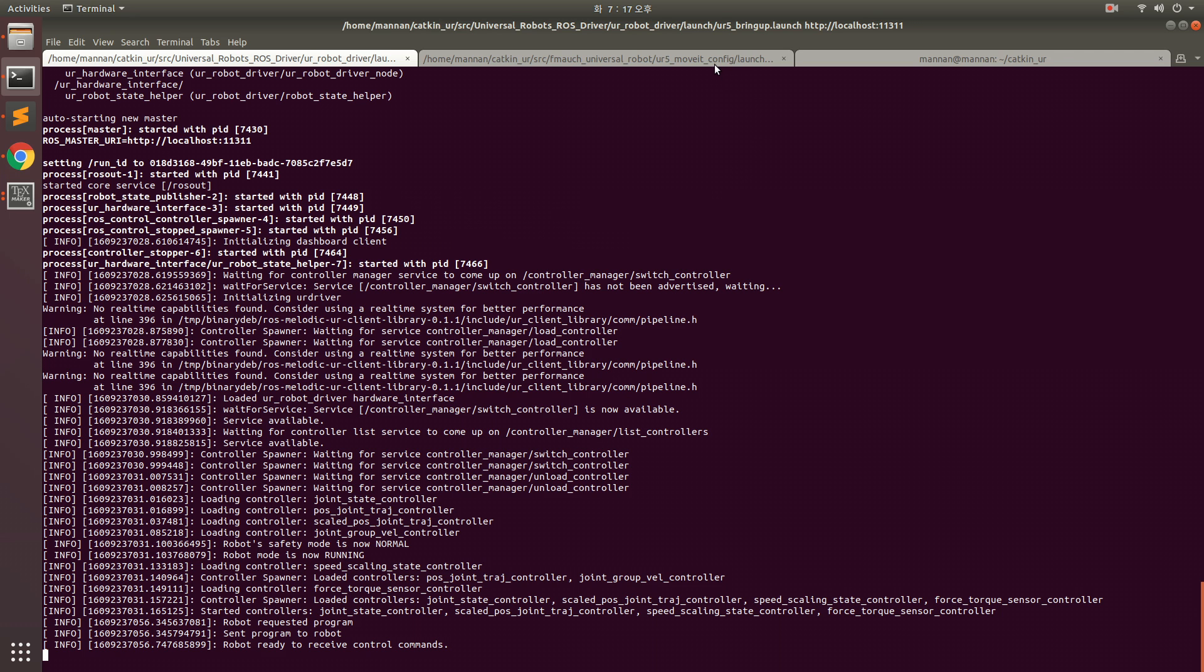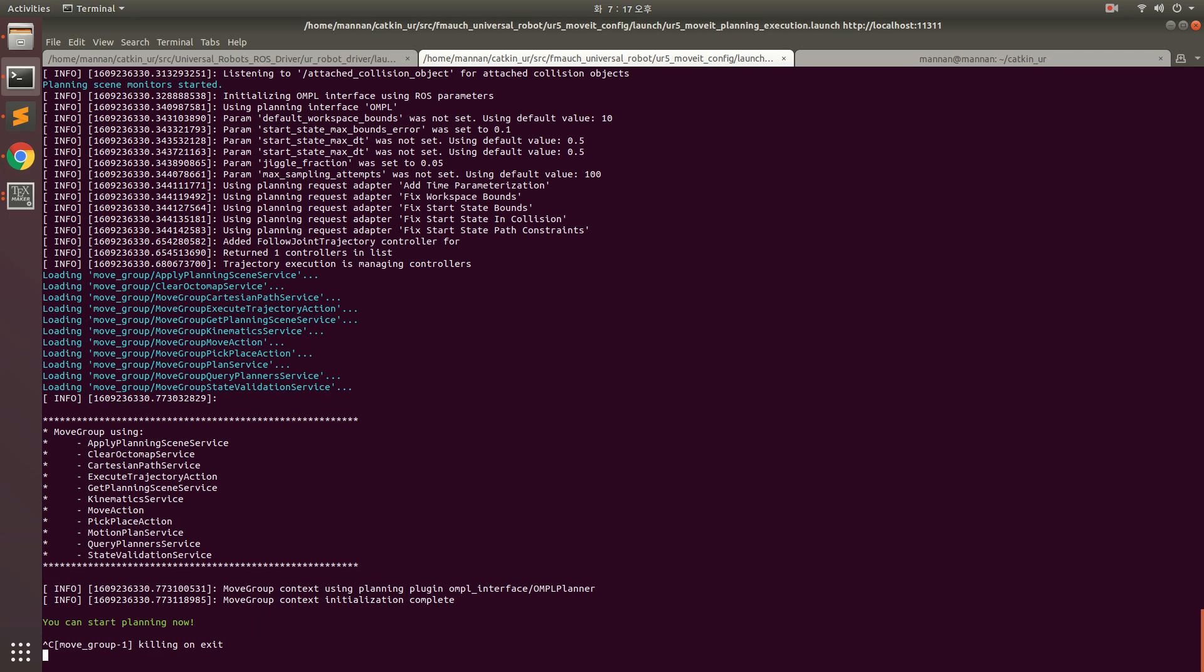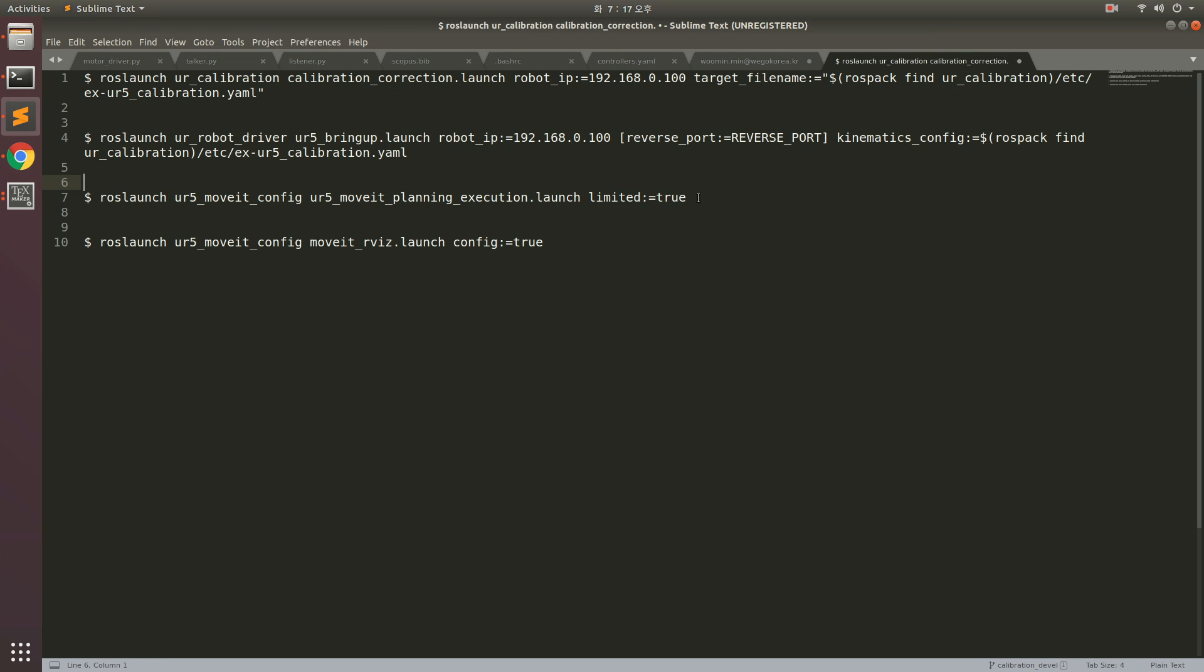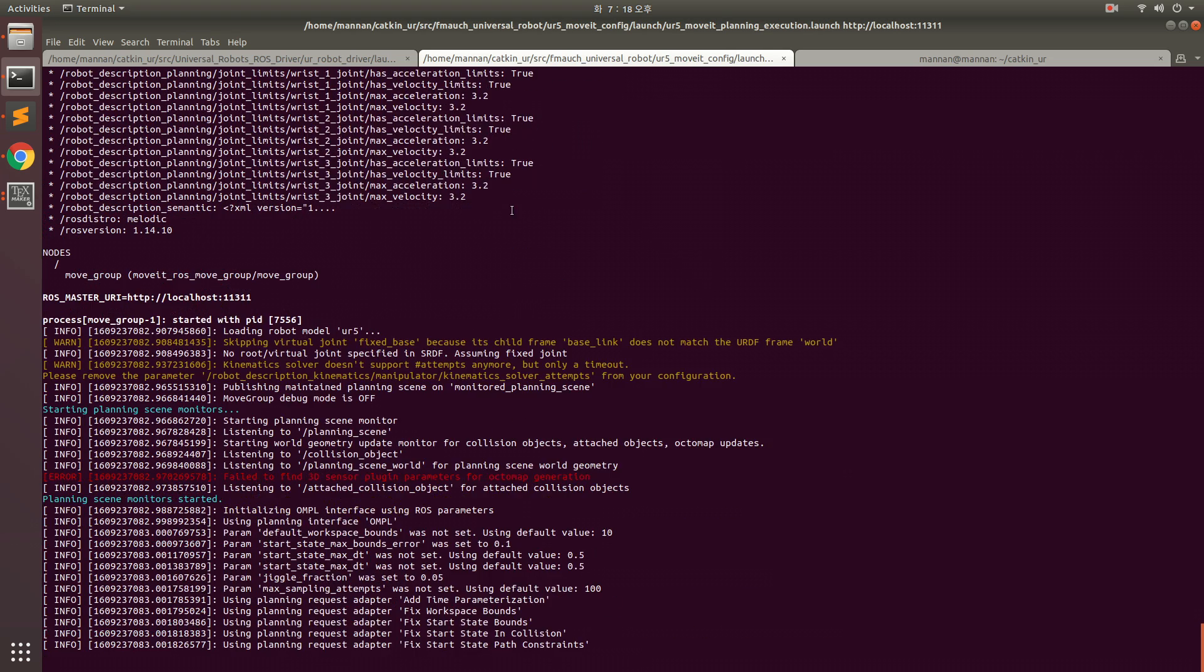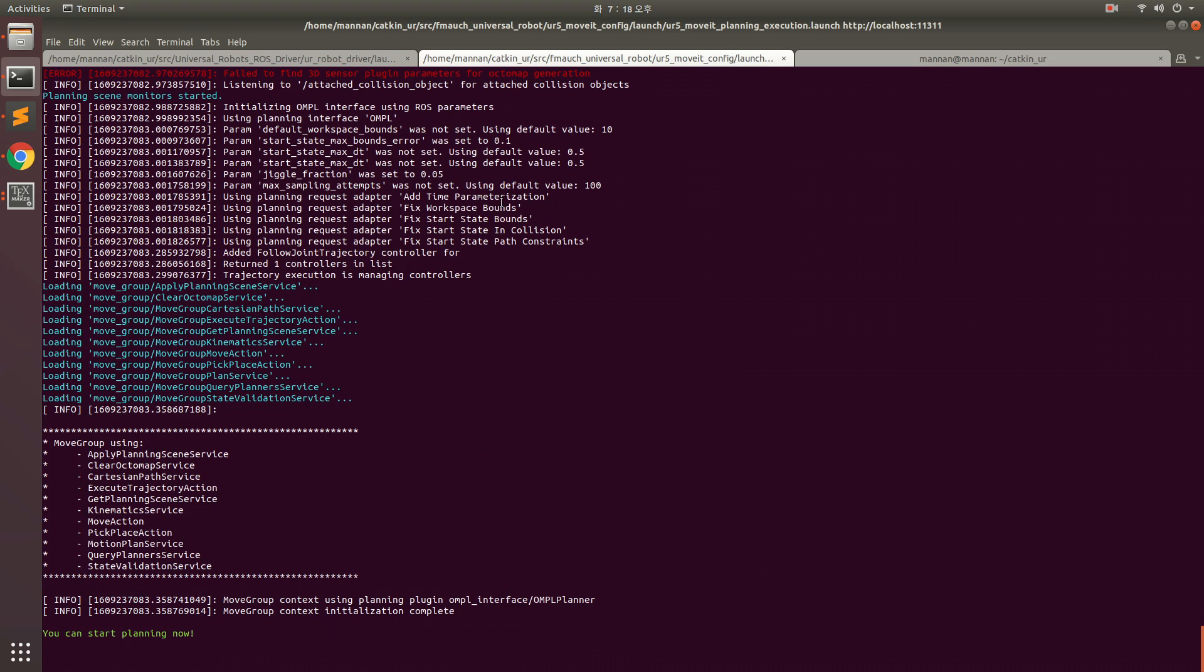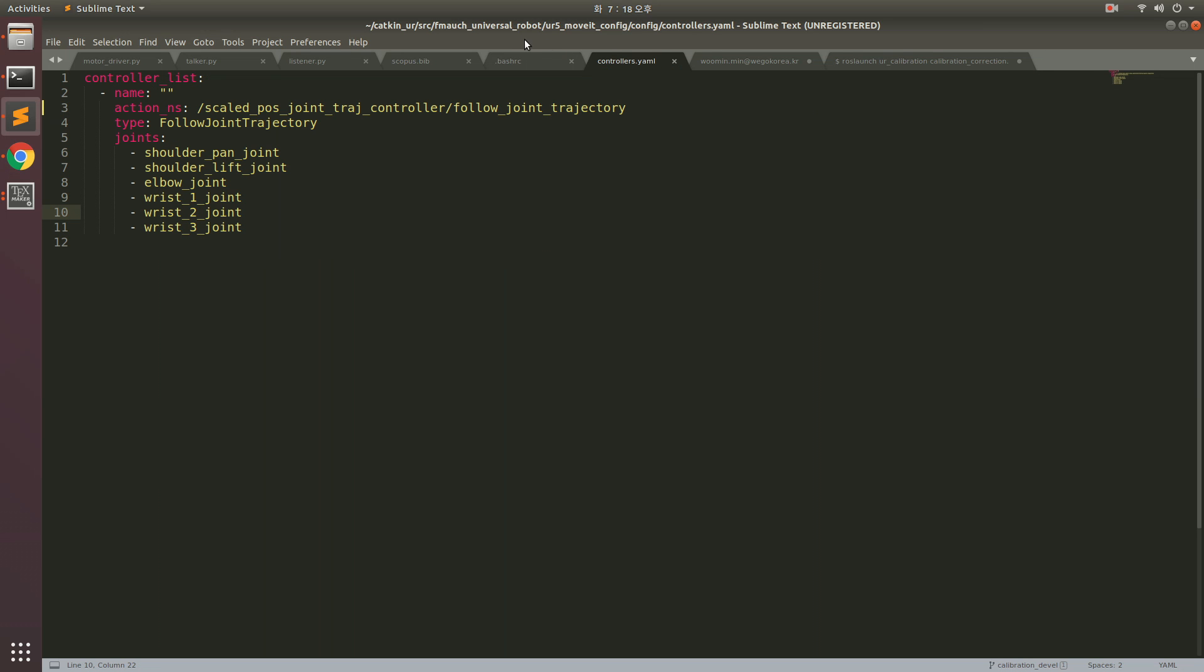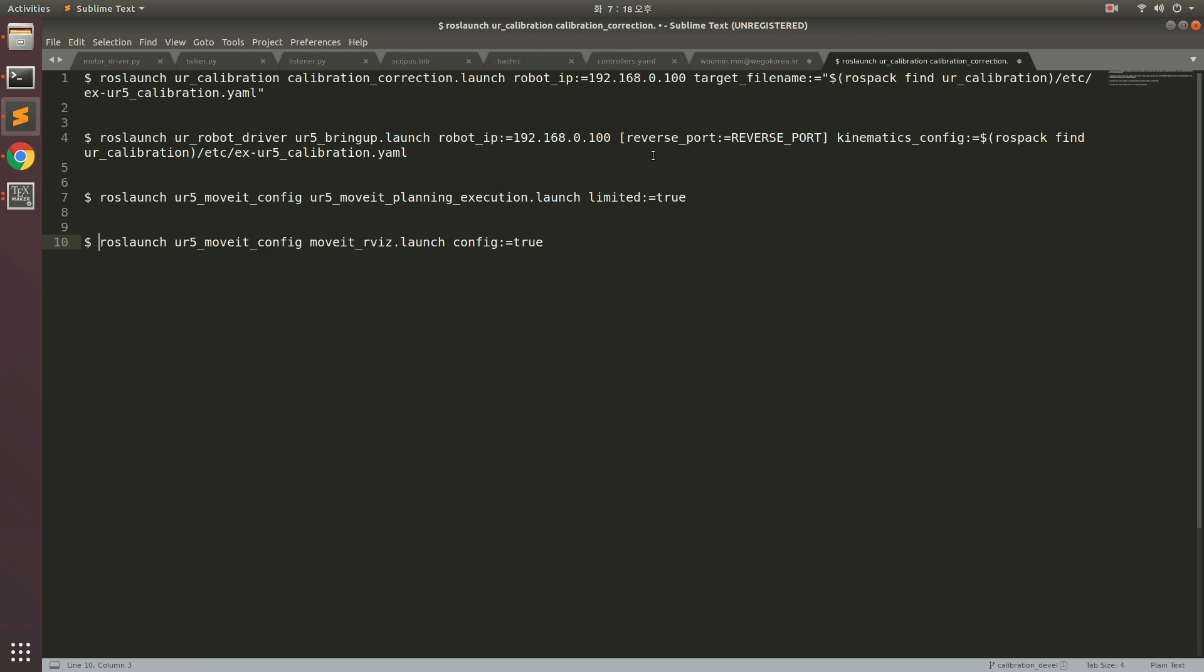Once this is up, you need to run this second command. It's up and running, then you run this third command. Before you run this third command, I will particularly mention that there is a file in the FMAUCH_universal_robot/ur5_moveit_config/config/controllers.yaml. You need to make sure you have this kind of file. Once it is here it's good. We have executed this command, this command, and now we are executing this command.